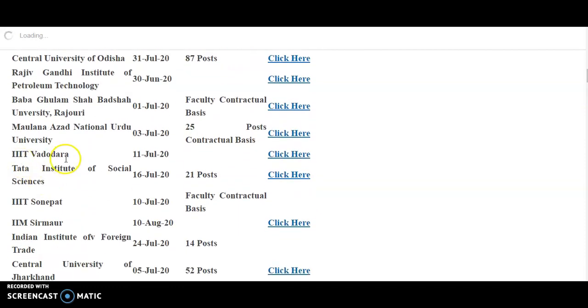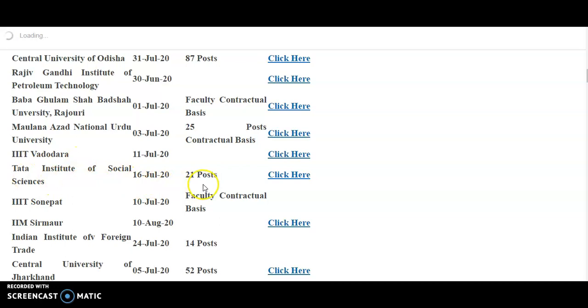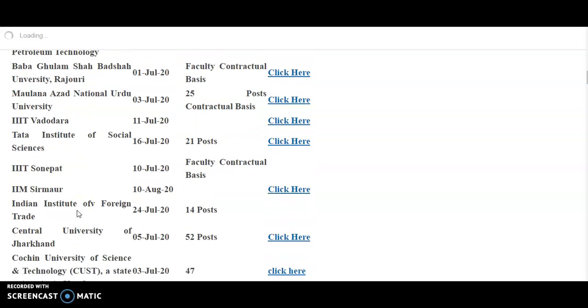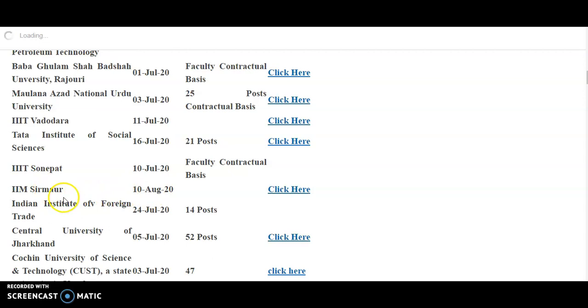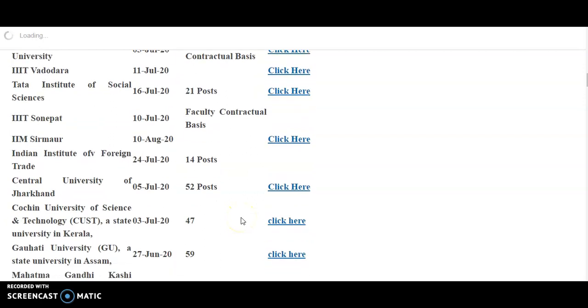IIIT Vadodara, 11th July 2020. Next, Tata Institute of Social Sciences, 16th July, 21 posts. And the IIIT Sonipat, 10th July is the last day, faculty on contract basis. And IIM Sirmaur, 10th August 20. And Indian Institute of Foreign Trade, 24th July 2020, 14 posts are there.